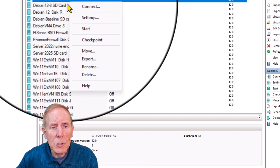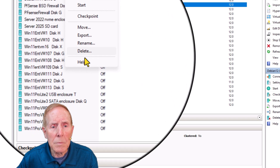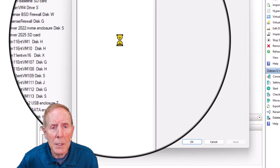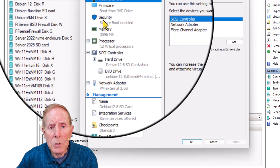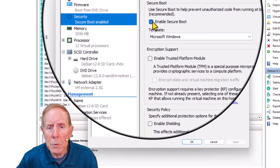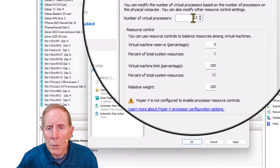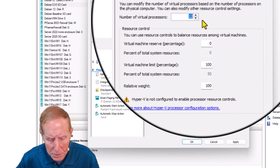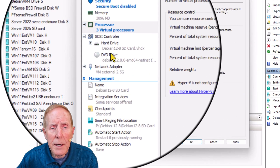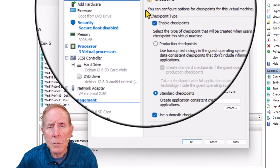I'm going to go into settings. I'm going to get rid of secure boot. I'm going to go to 3 processors, not 12.